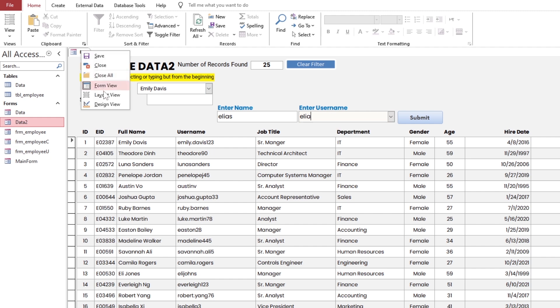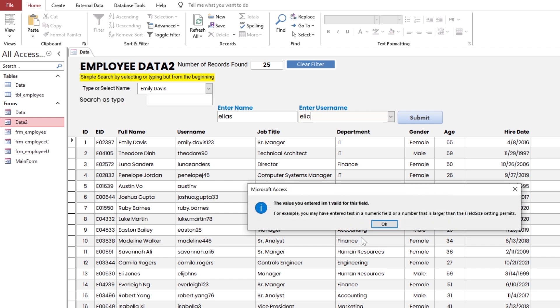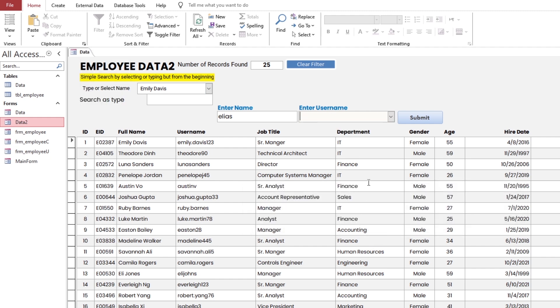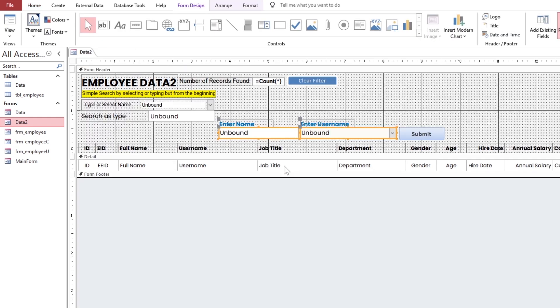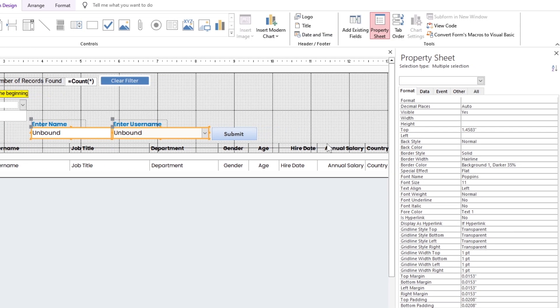Hence, the search box is based on the string values, so we do not need the ID field.